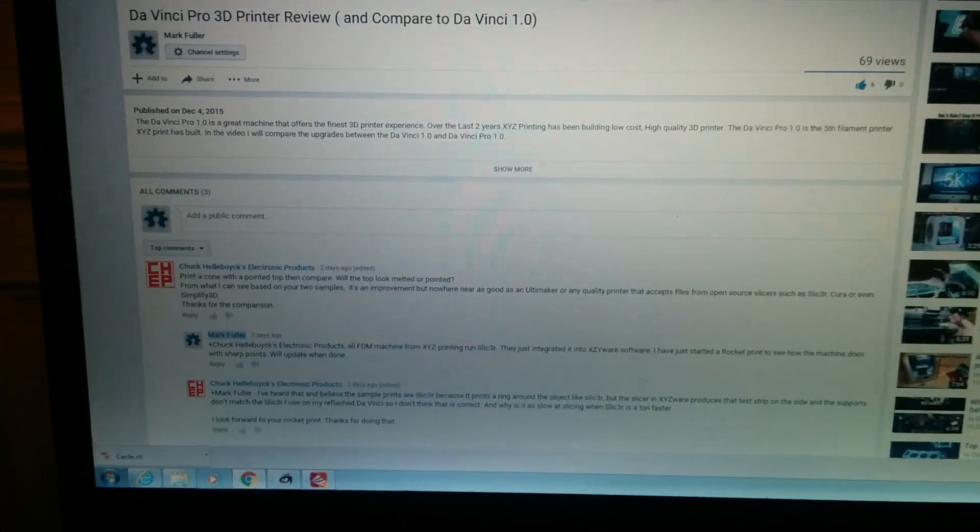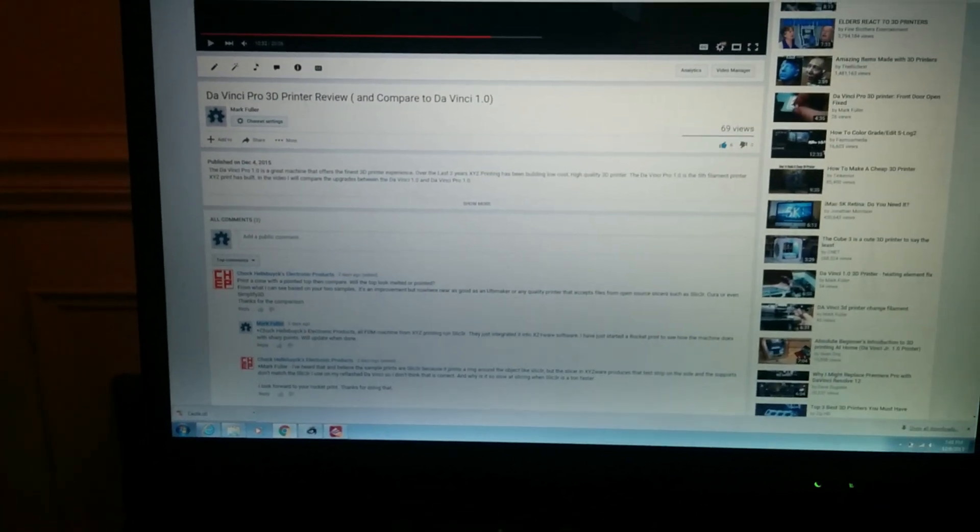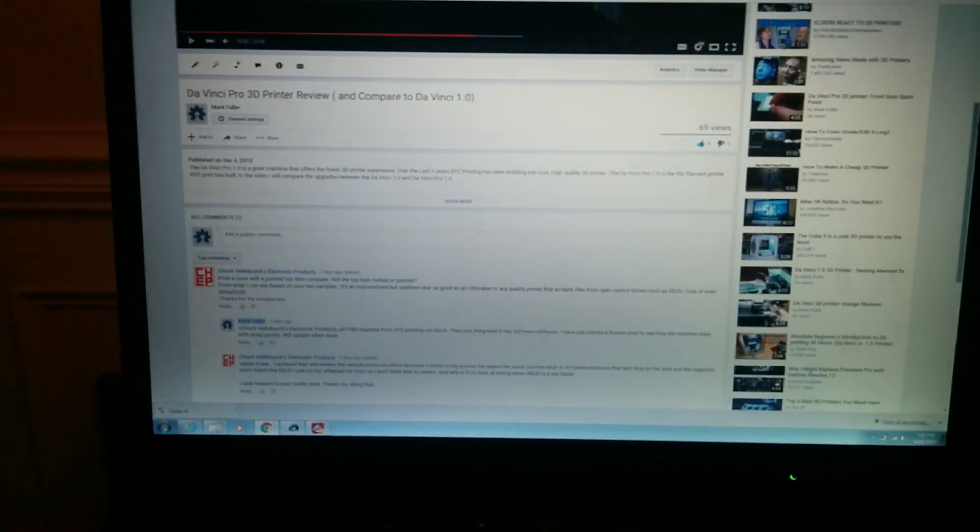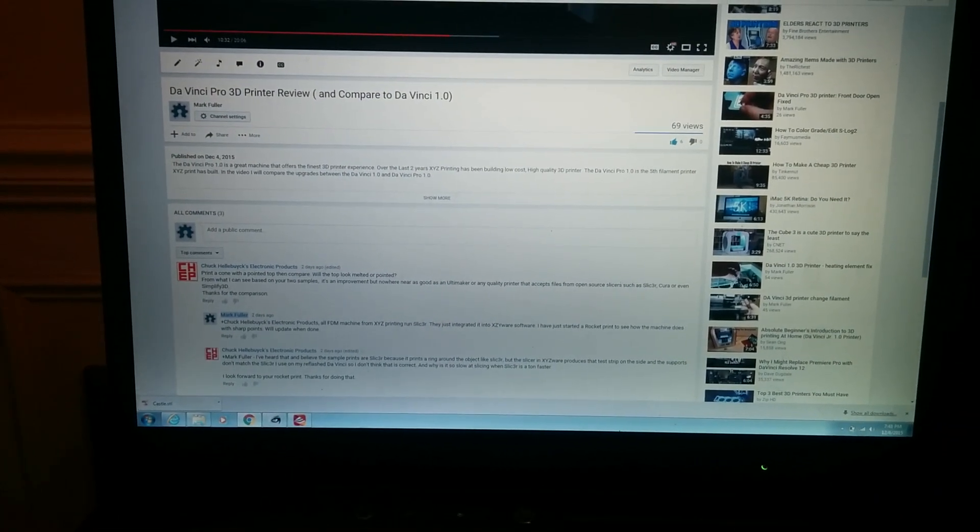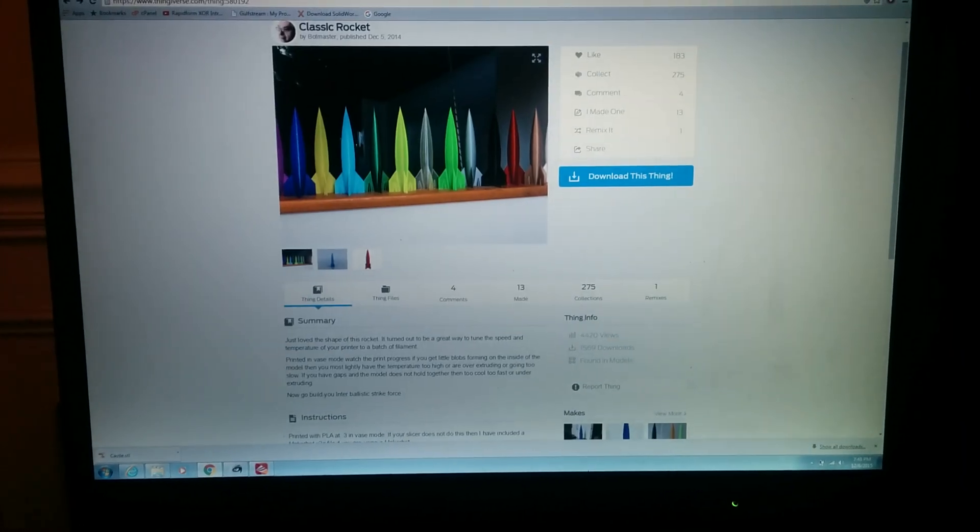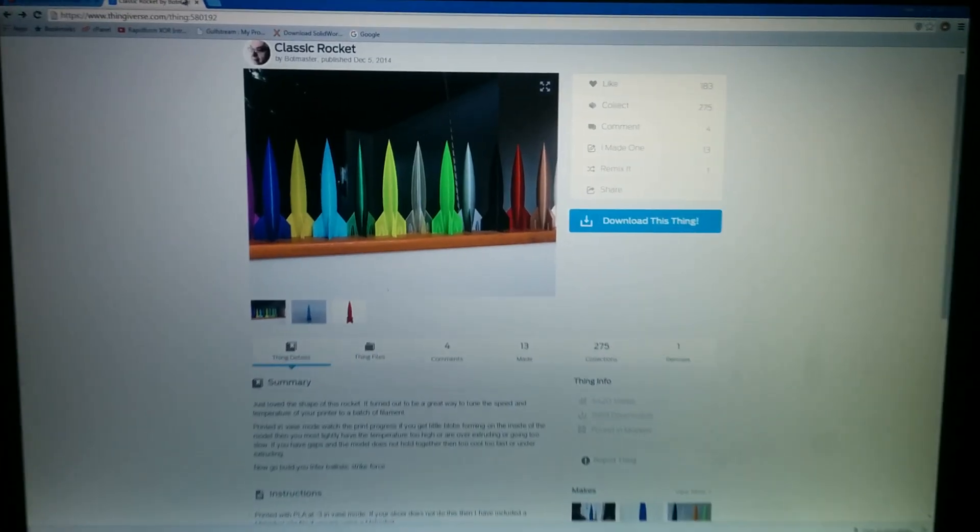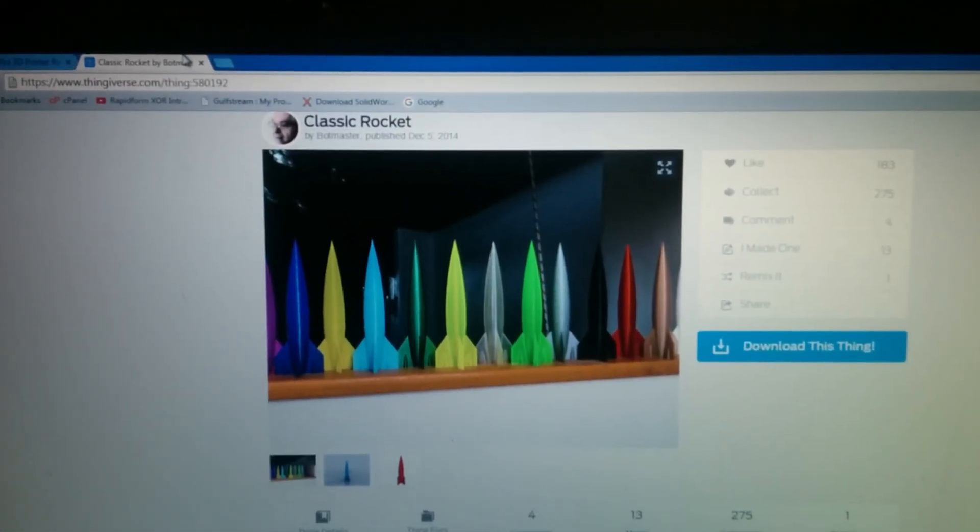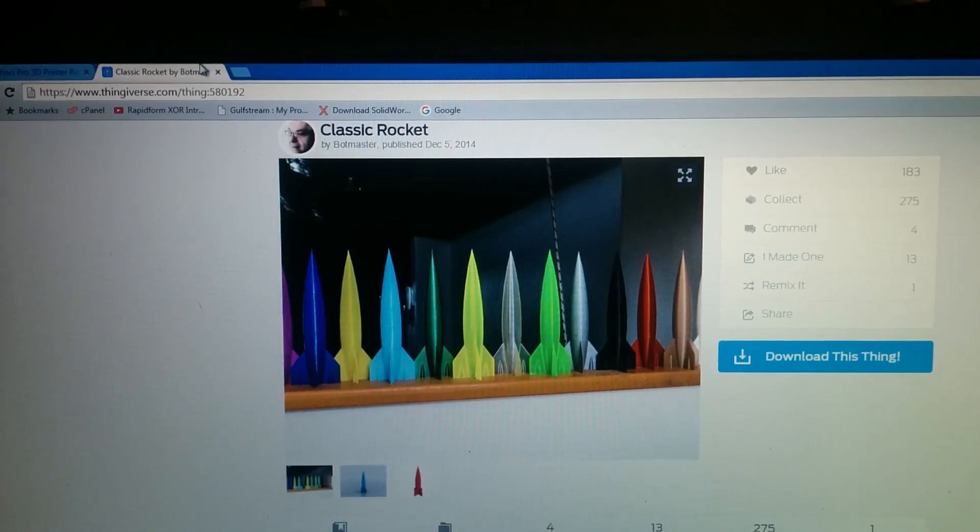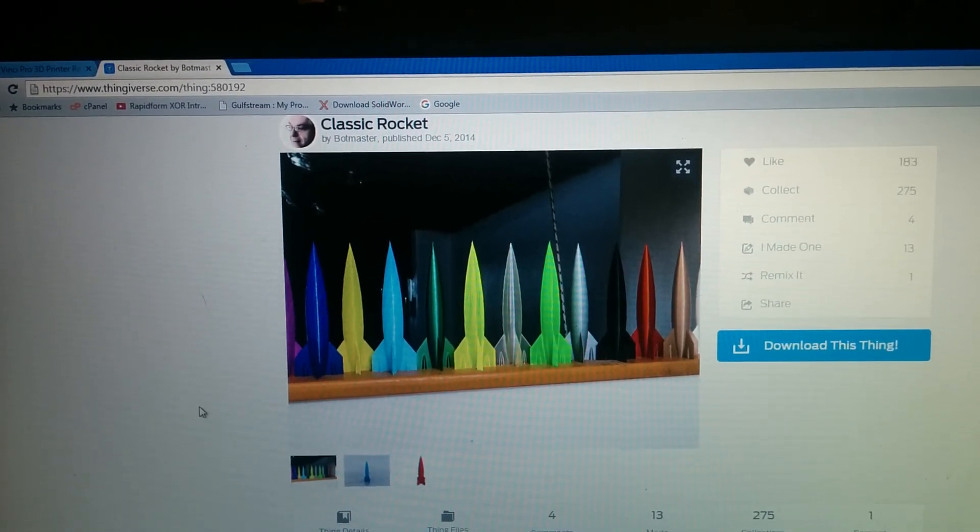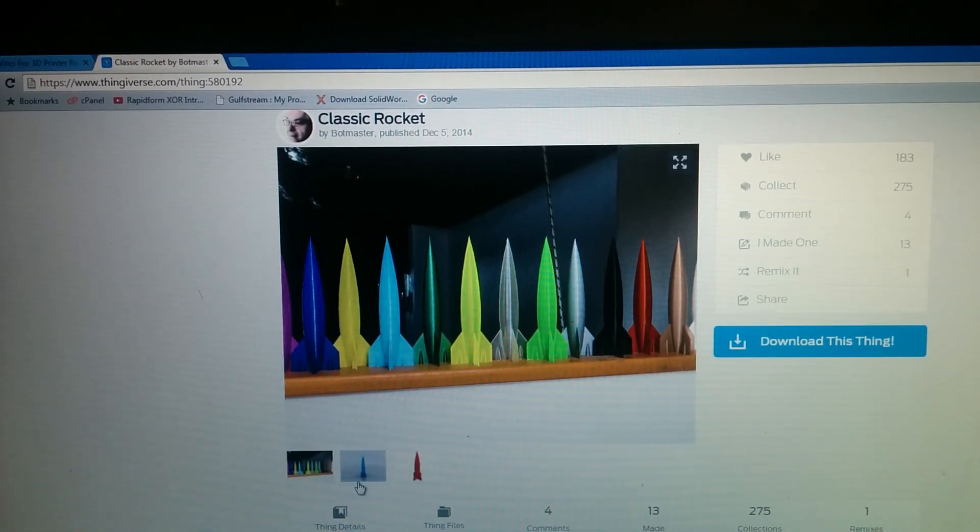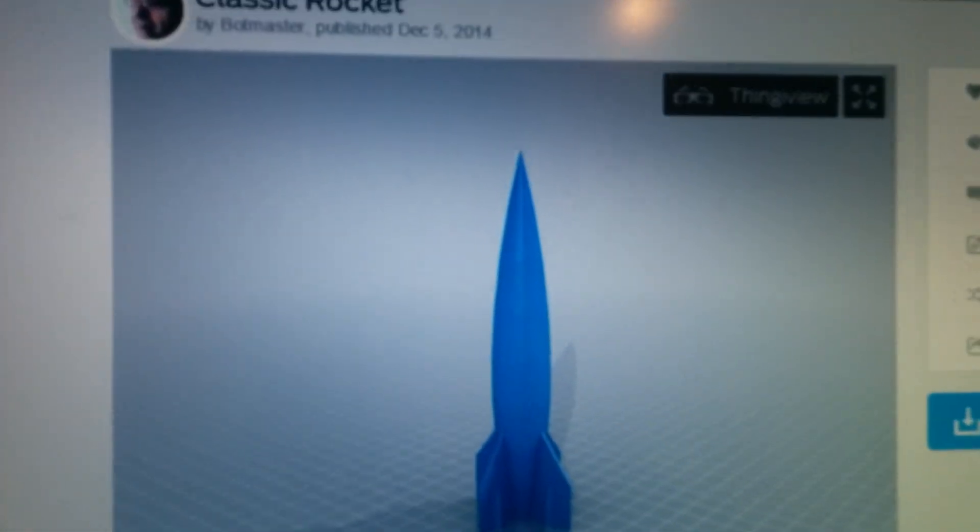This is going to be printed on the DaVinci Pro 1.0 and the part I chose was the classic rocket by Botmaster. It looks like he's printed a lot of them. It has a lot of downloads and it has a nice pointed tip to it with no fillets.